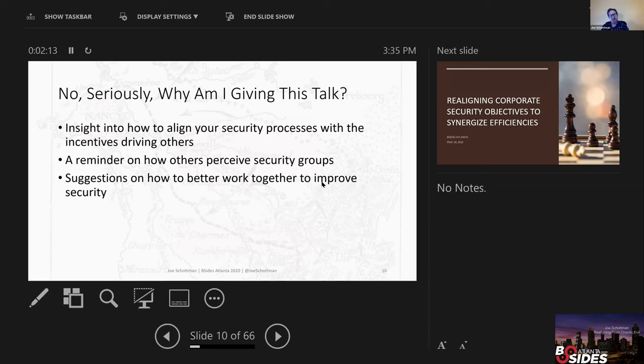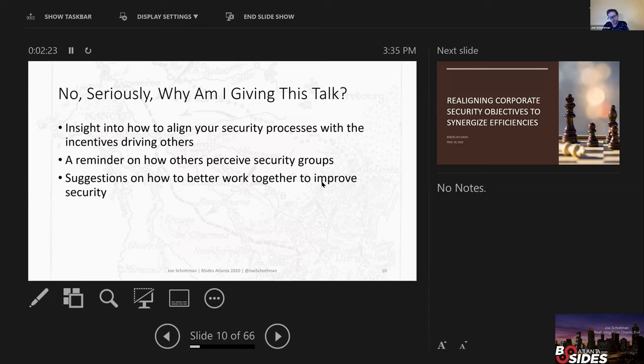So seriously, why am I giving this talk? If you're wondering if you should watch this talk or bail, the things I'm going to talk about are trying to get some insight on how to align your security processes with the incentives that drive other people, a reminder on how others perceive security groups, and suggestions on how to better work to improve security.